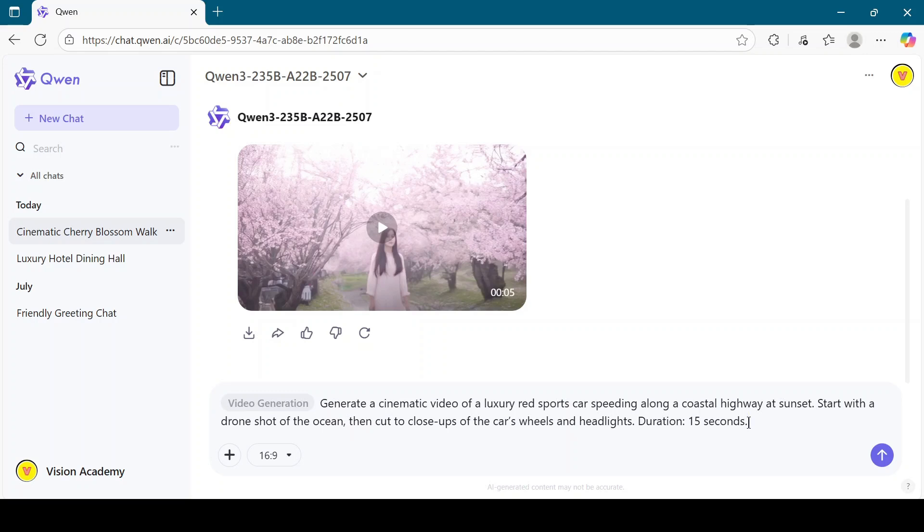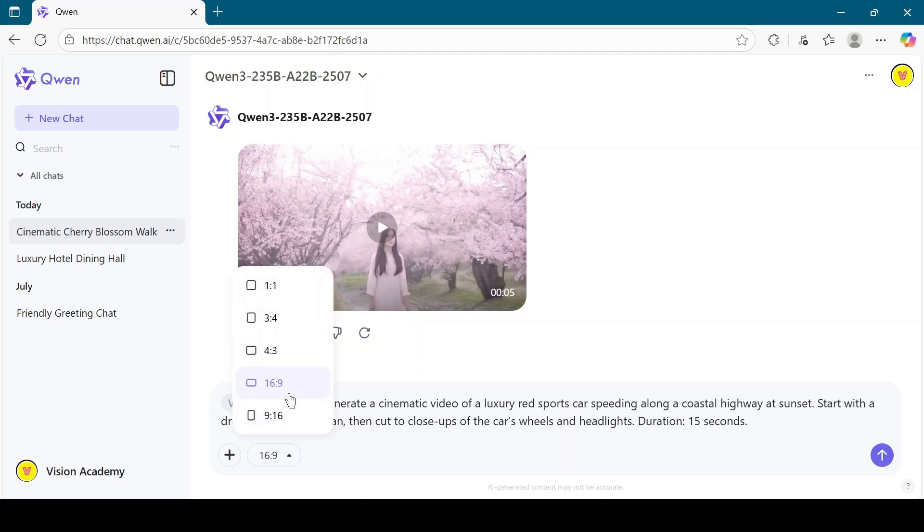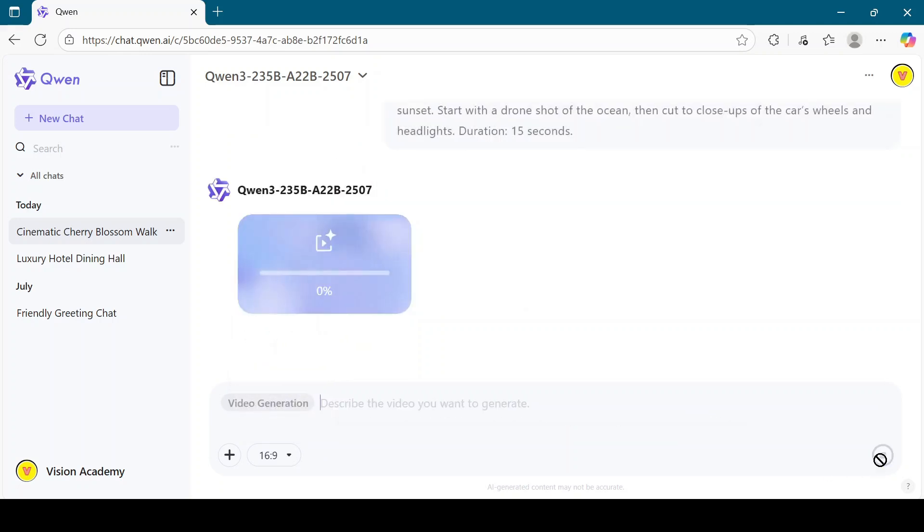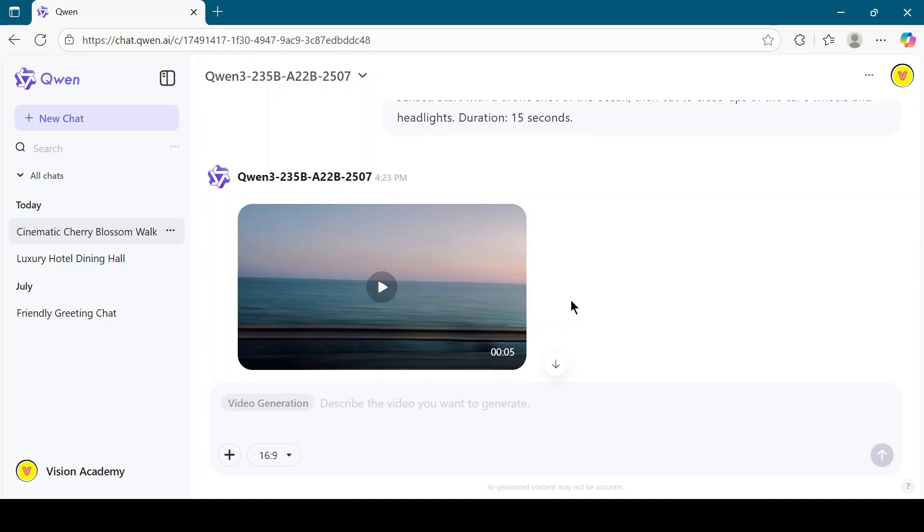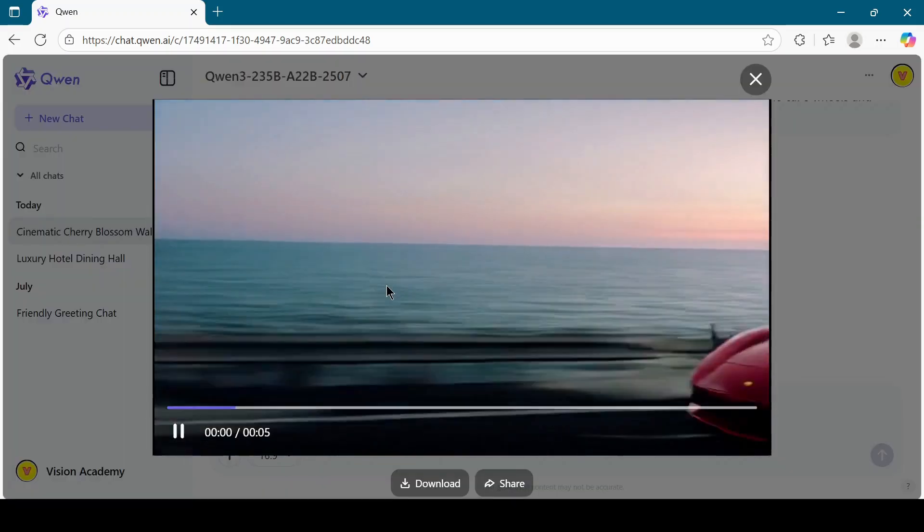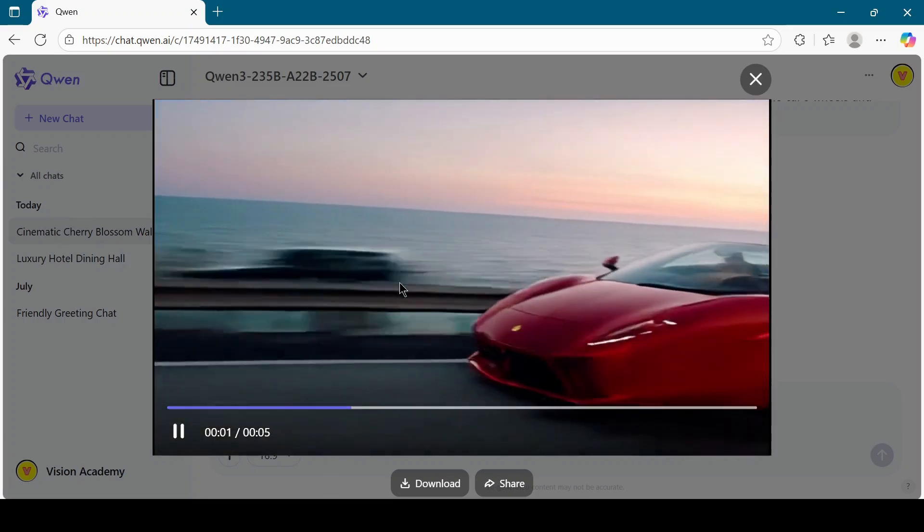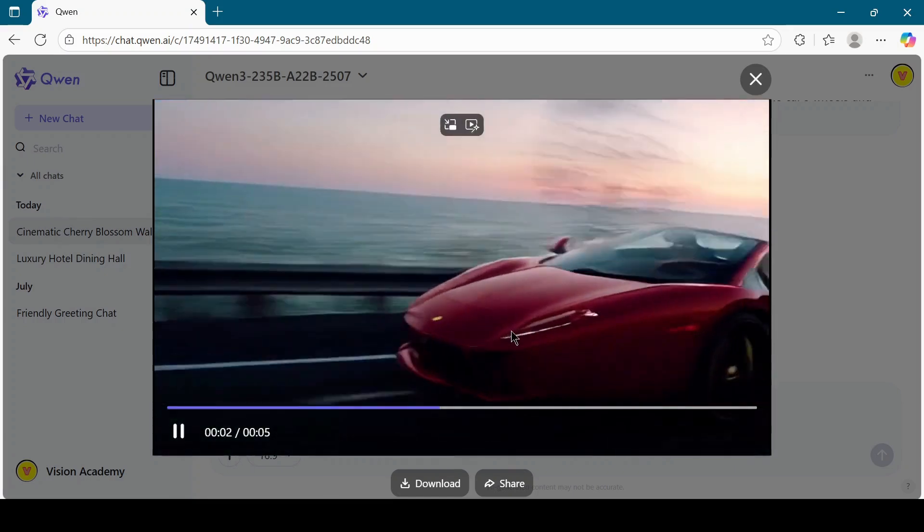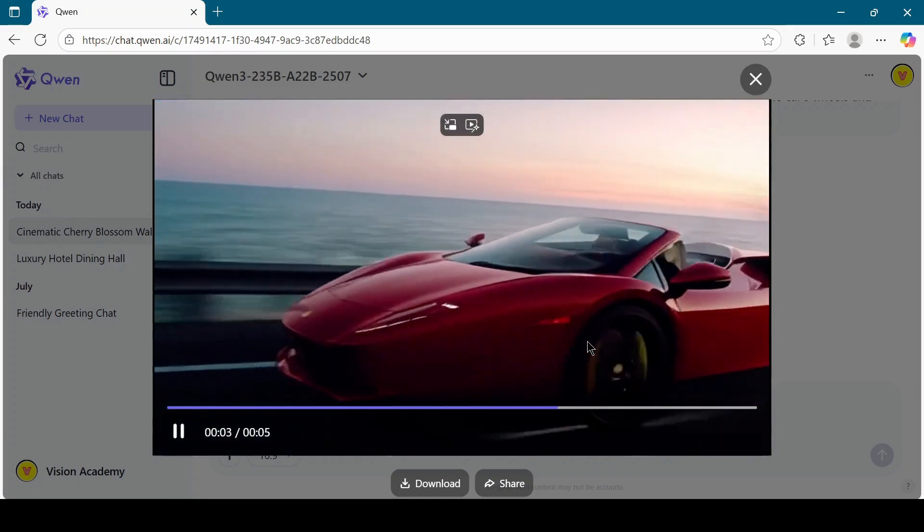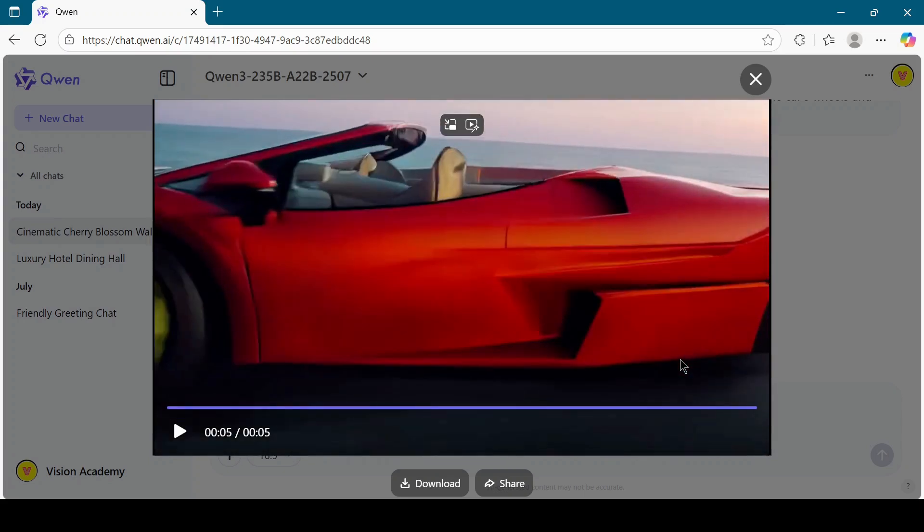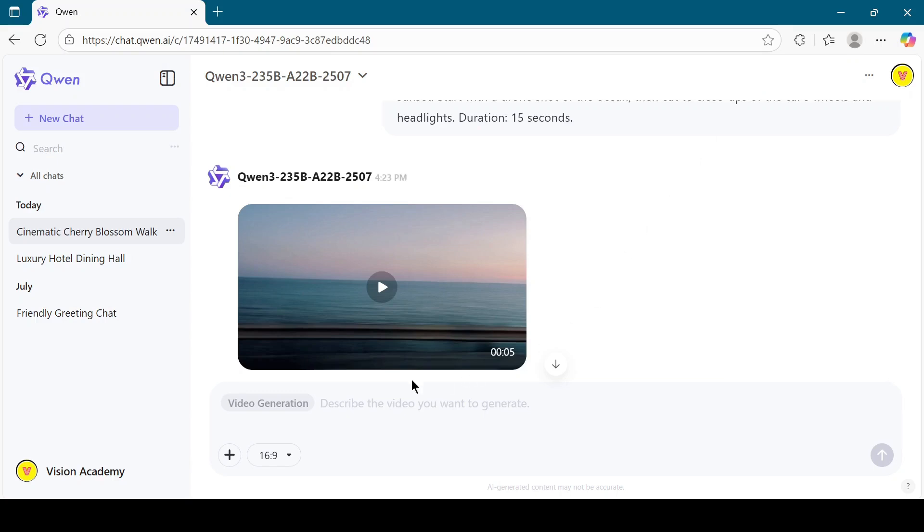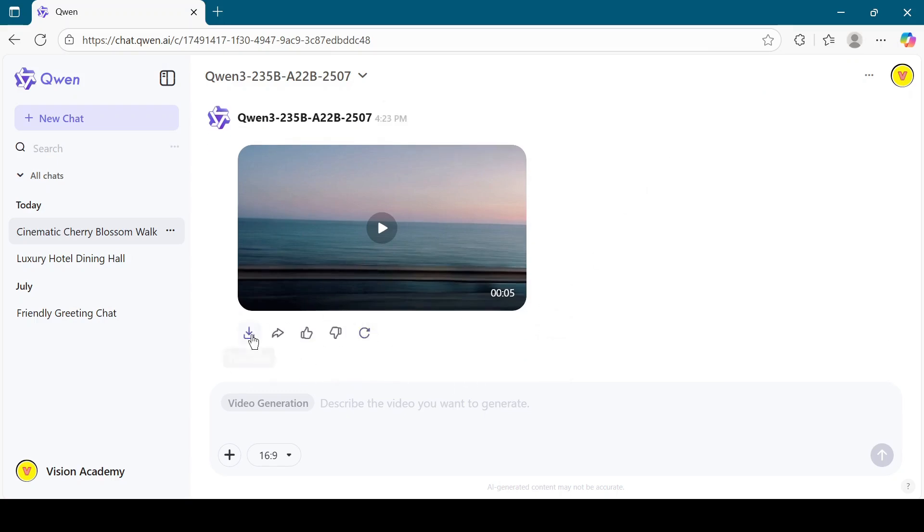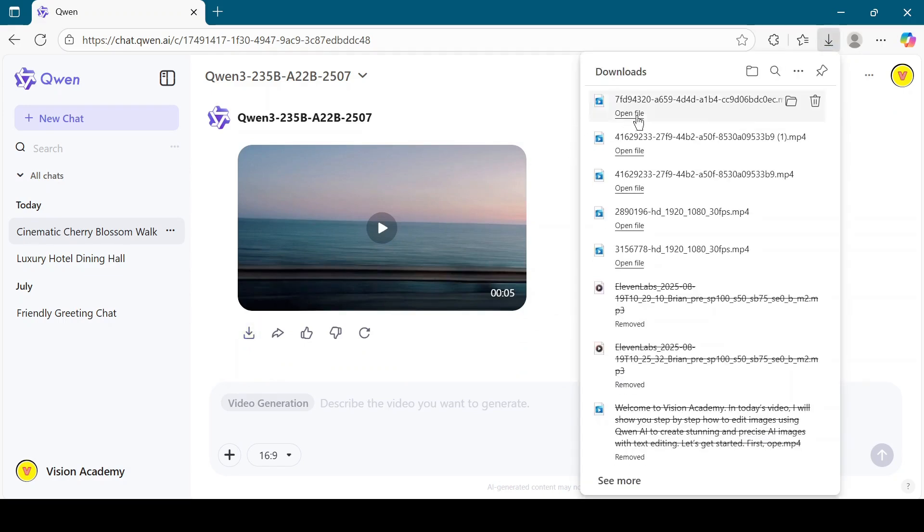Type this prompt in the box, select your preferred aspect ratio, and click Generate. Wait for the video to finish rendering. If you're satisfied with the output, hit the Download button to save it.